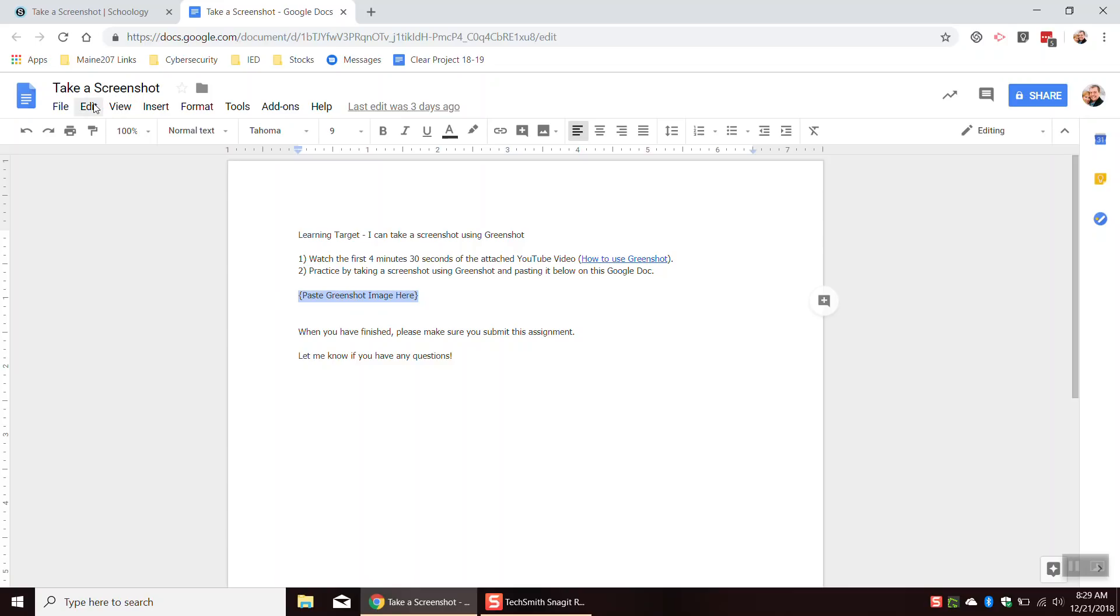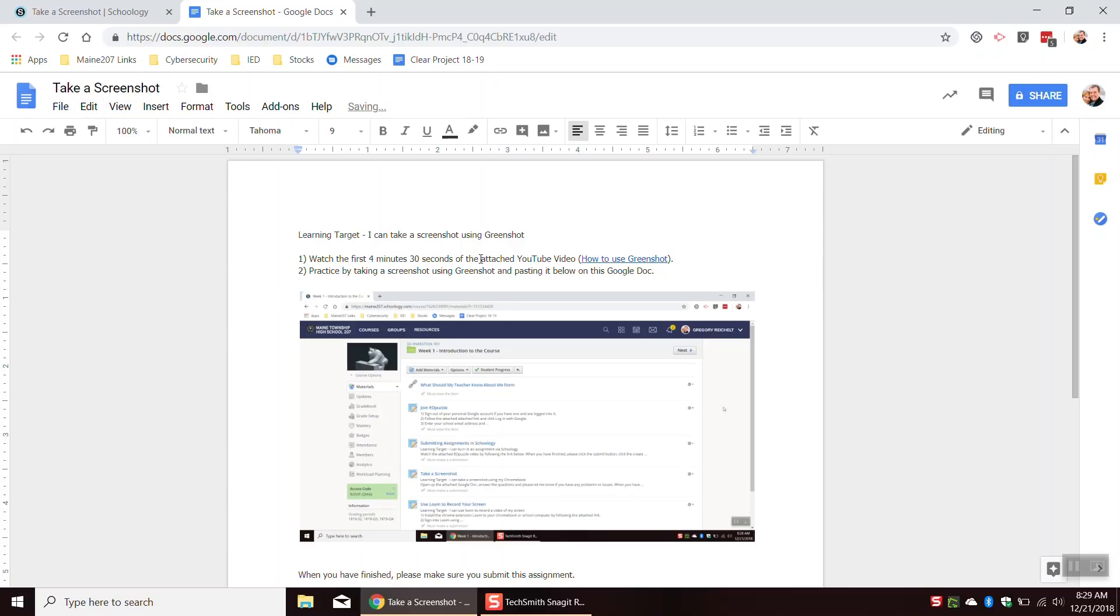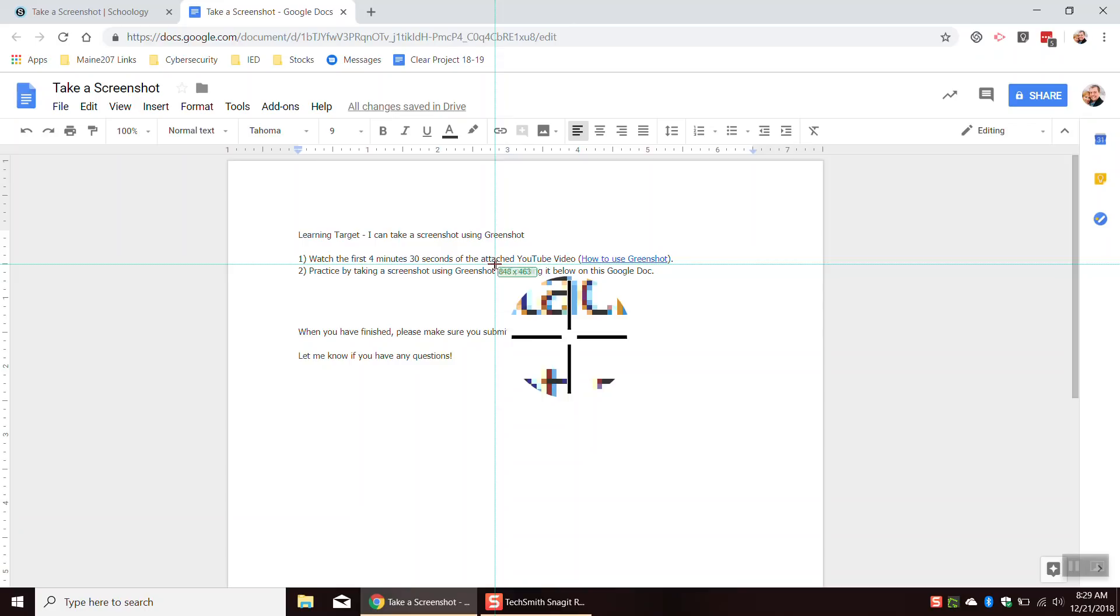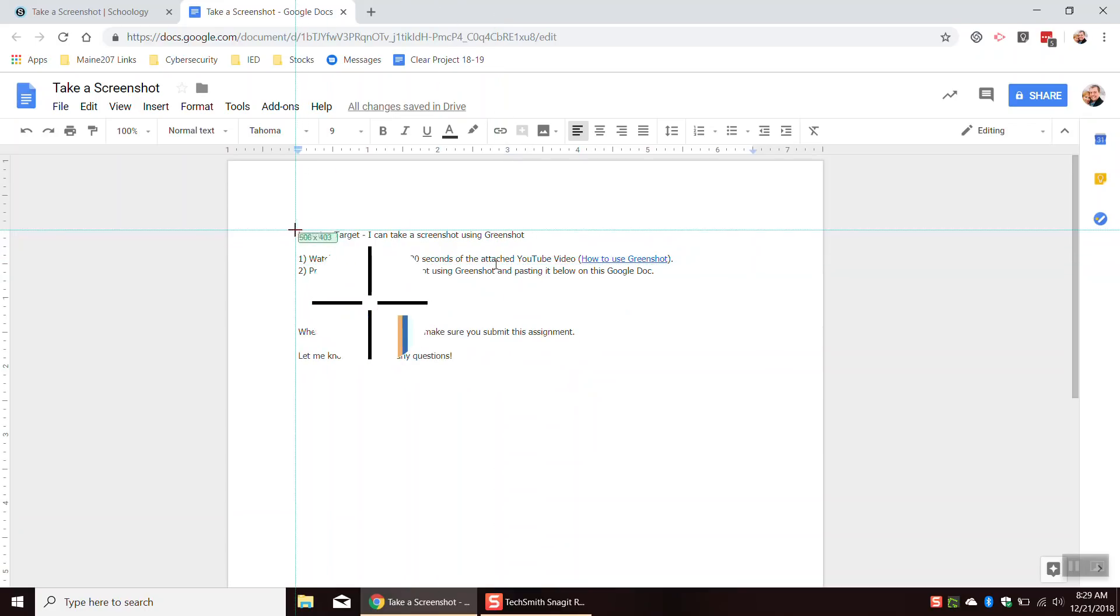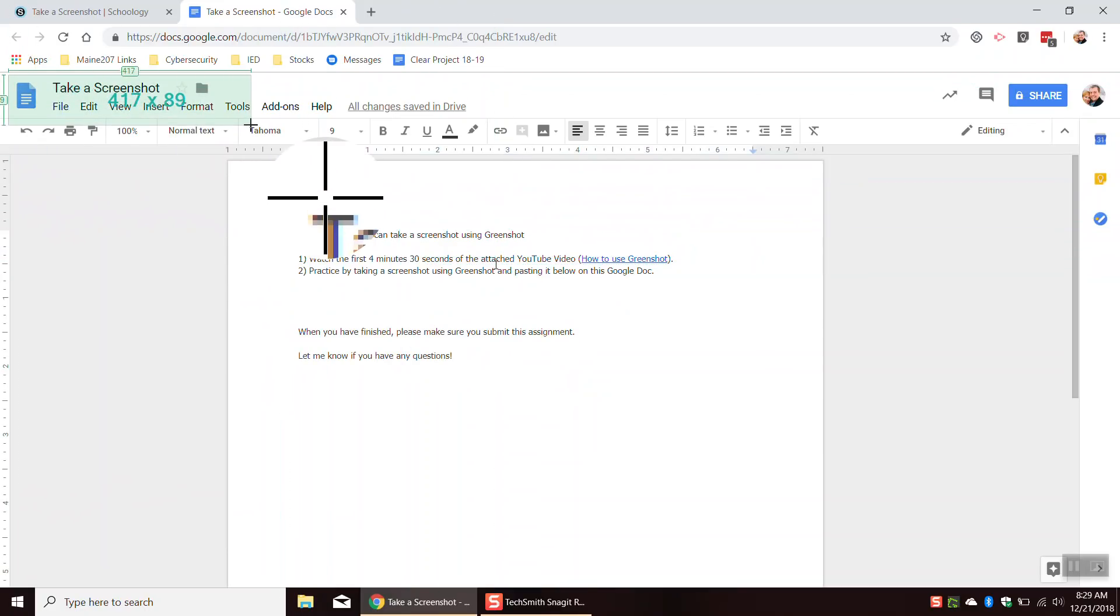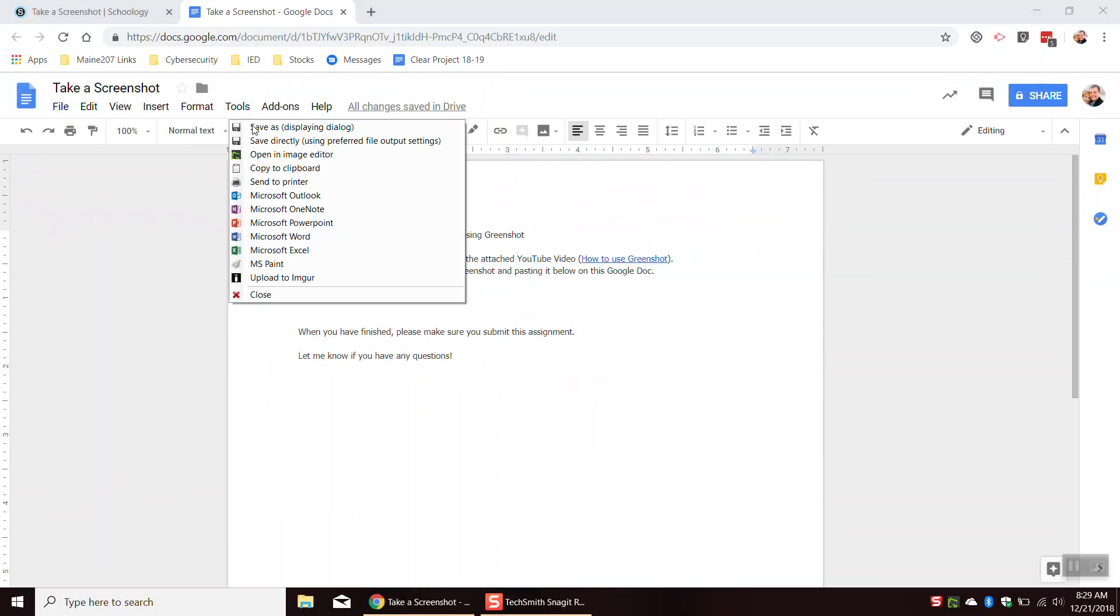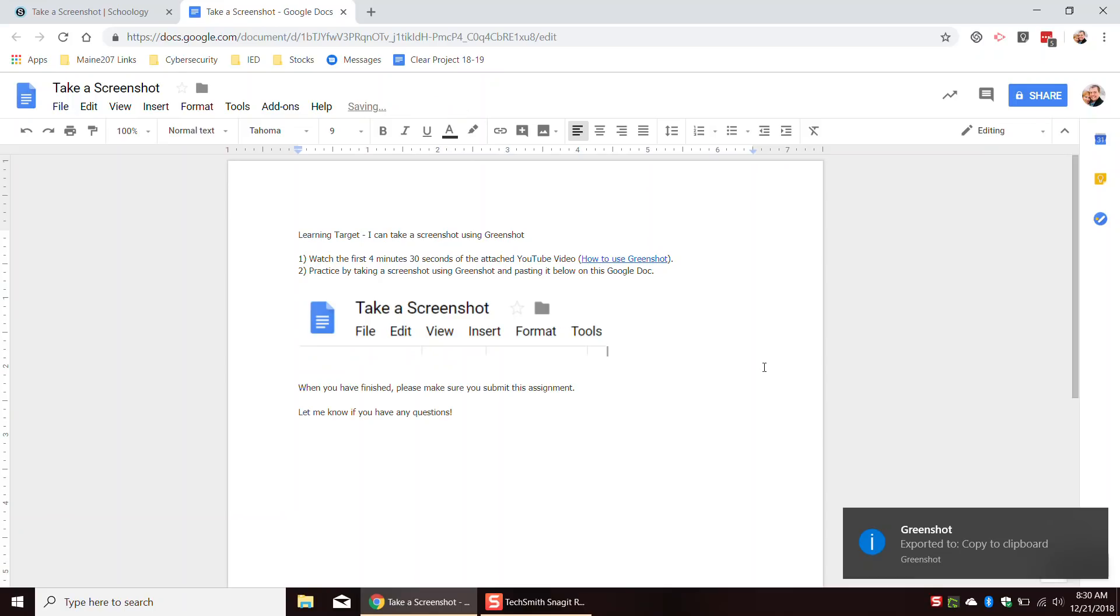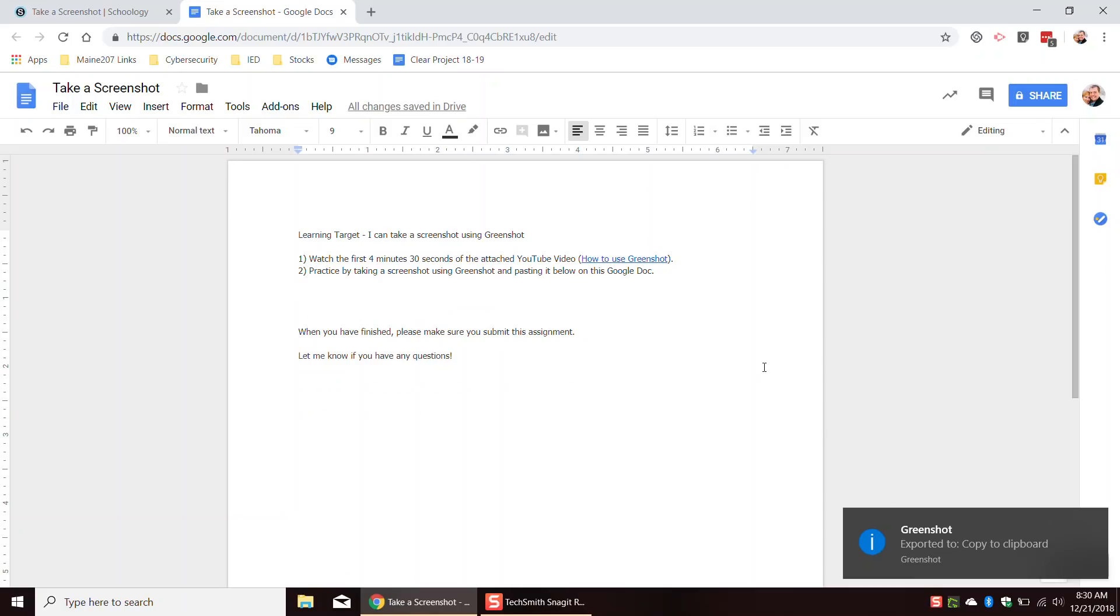It is control which is below the shift key and then V, V as in Victor. And it will paste that screenshot that I just took. If I hit the print screen, I can also just select a specific area. Maybe I just want to take a screenshot of this area. Again, I will go to copy to clipboard and then notice I get this thing down here. I hit control V and I can just paste that area.